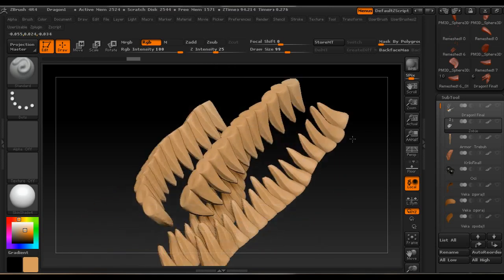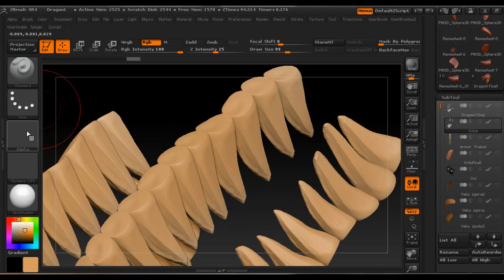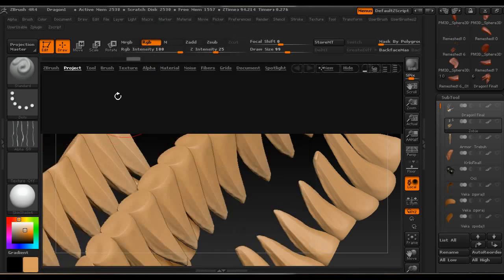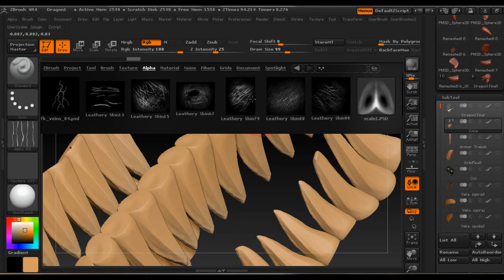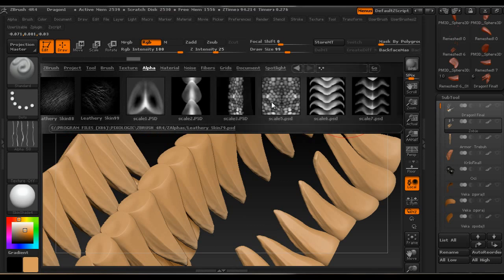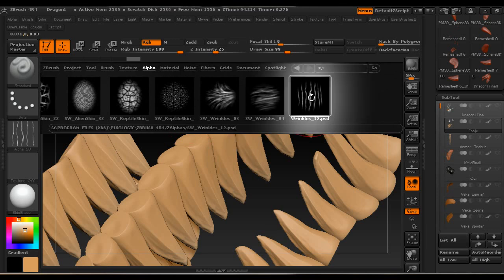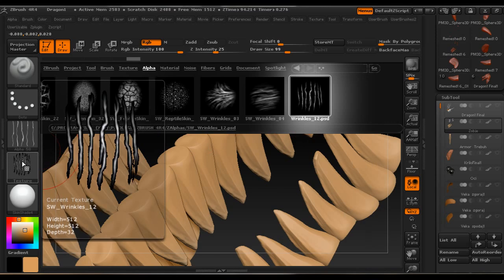Here I'll show you how to create the effect of surface detail even when there is no real sculpted detail. Even if we used Cavity Mask here, we wouldn't get the effect we're looking for. So we'll use alphas for this. The alpha library in ZBrush is really great — just select something you like. Also, the Pixel Logic website has tons of different alphas you can download and use for your projects.